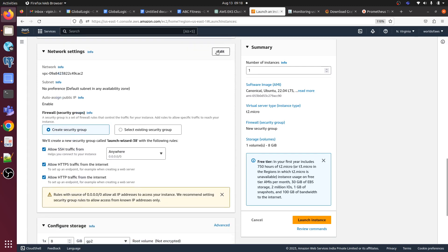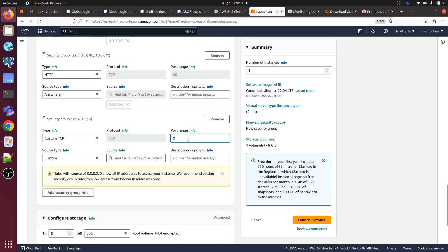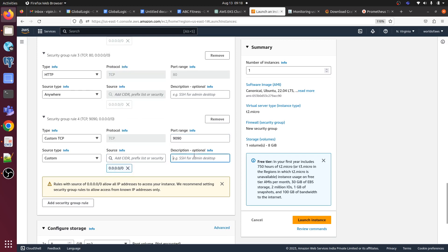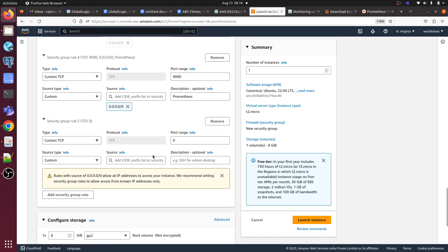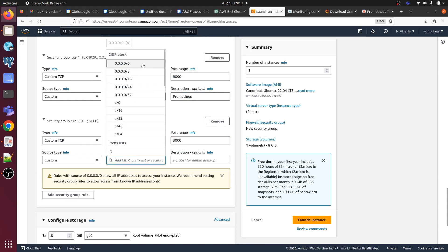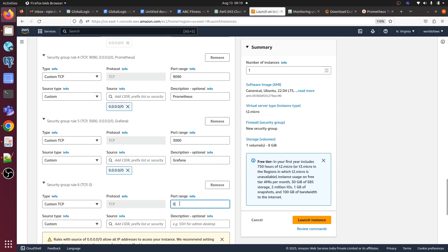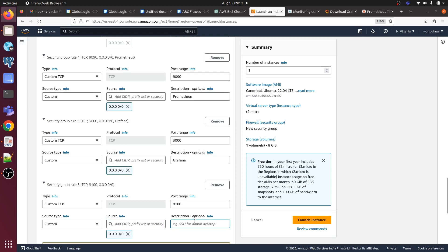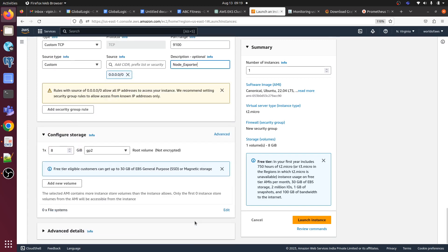Let me open the port, add security group. 9090, this one will get used for Prometheus. Then 3000 for Grafana. And now we have to open 9100 for node exporter. So now let's launch this EC2 instance.